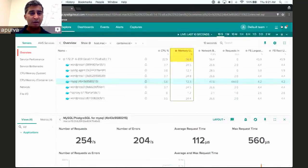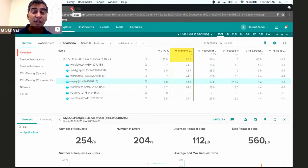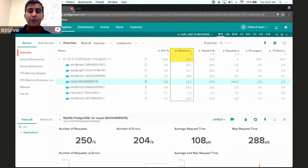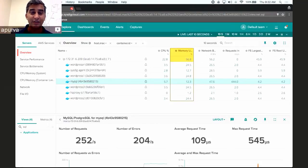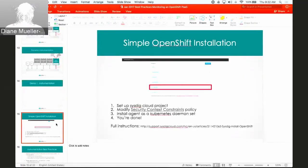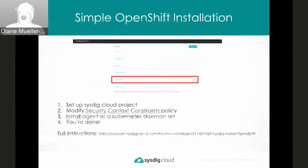That is the end of demo number one. I'm willing to bet you go to very few demonstrations where people actually show you the process of instrumenting a host and containers. Let's stop and take questions. Dale is asking: I know you can detect and display Kubernetes events — are you going to be adding the ability to alert on specific Kubernetes events?